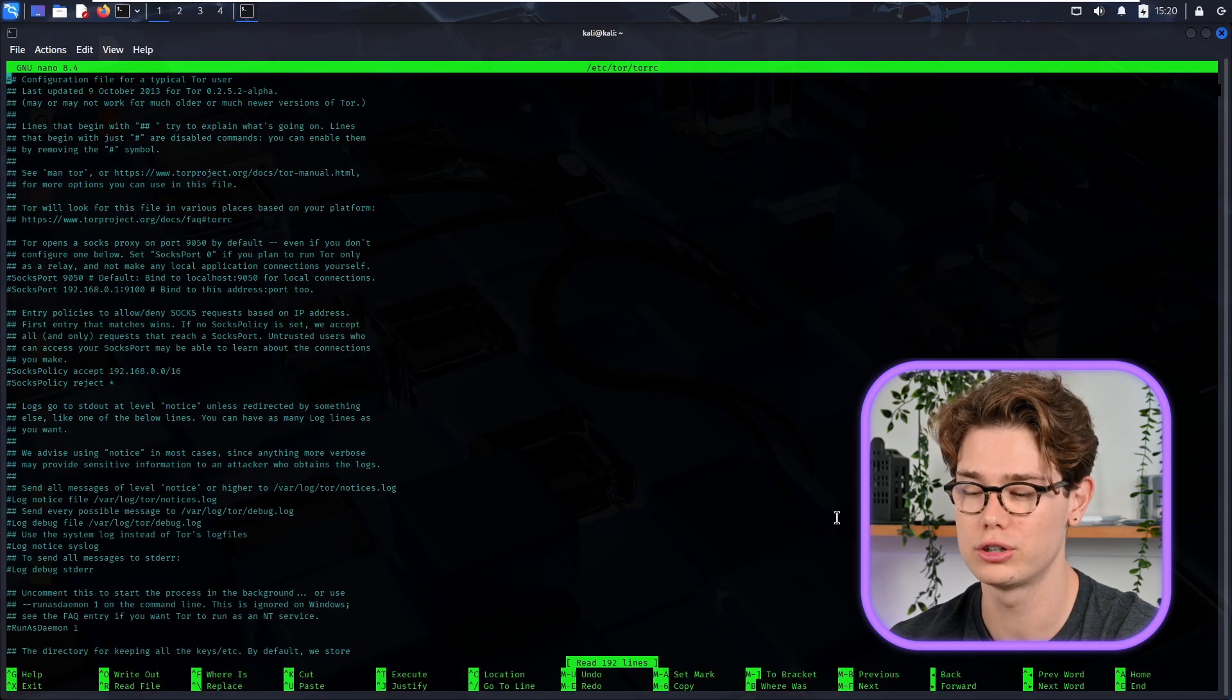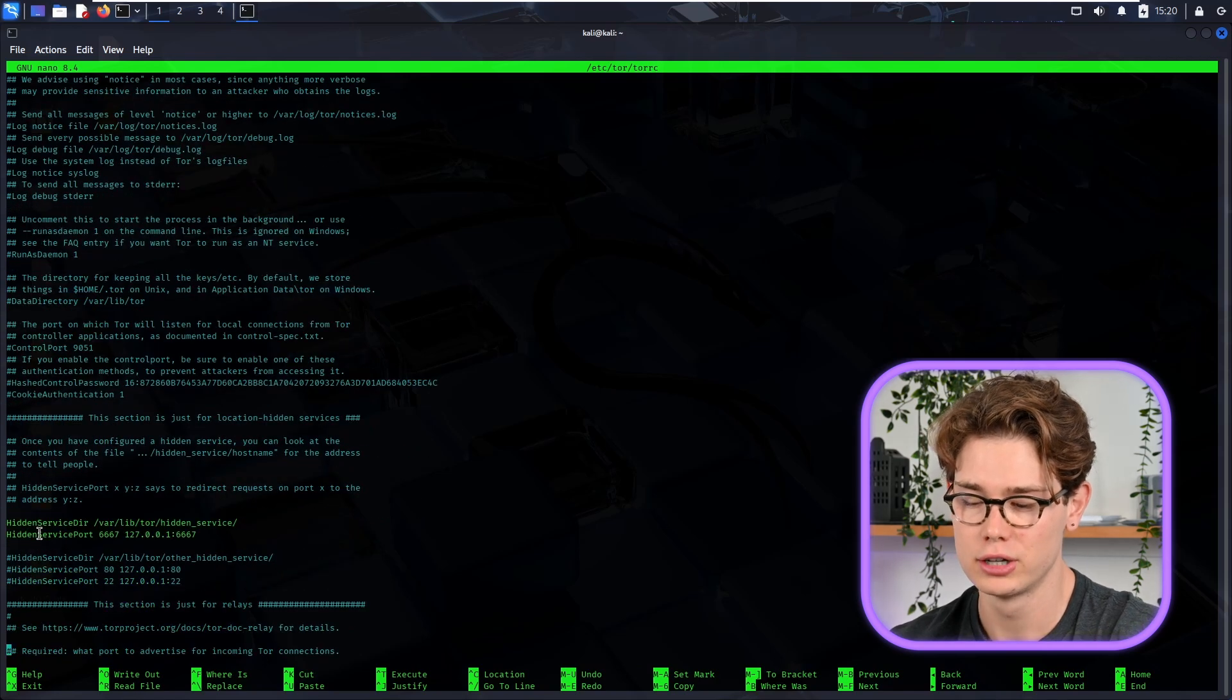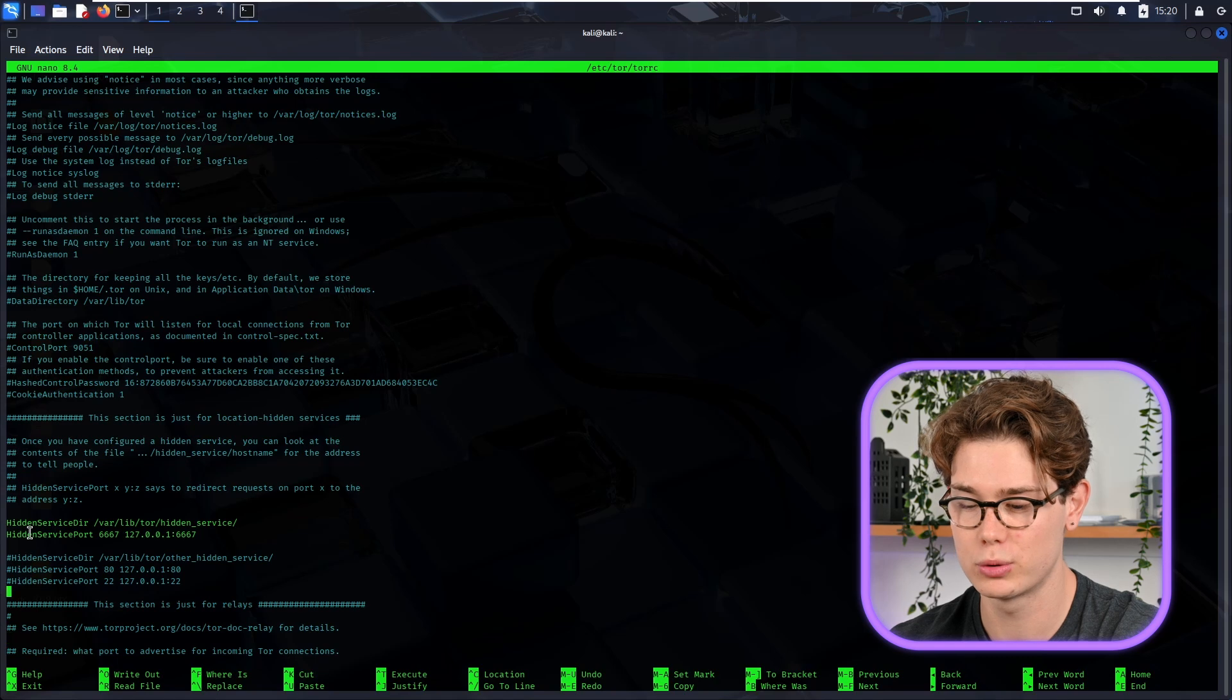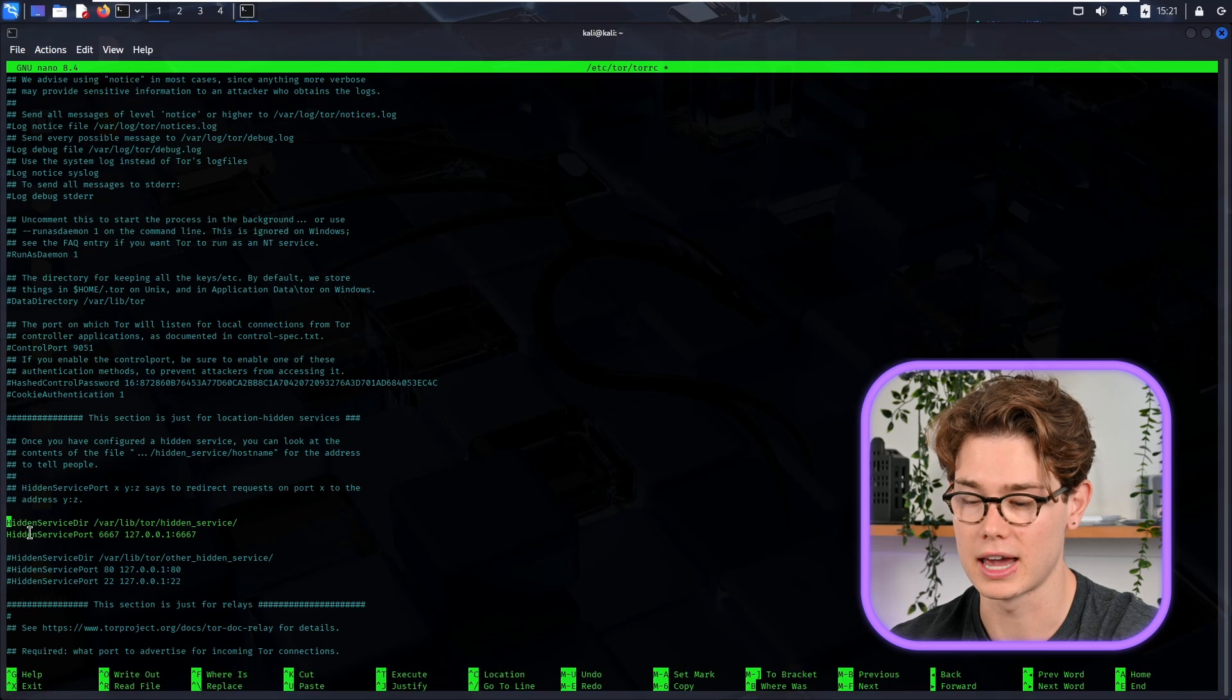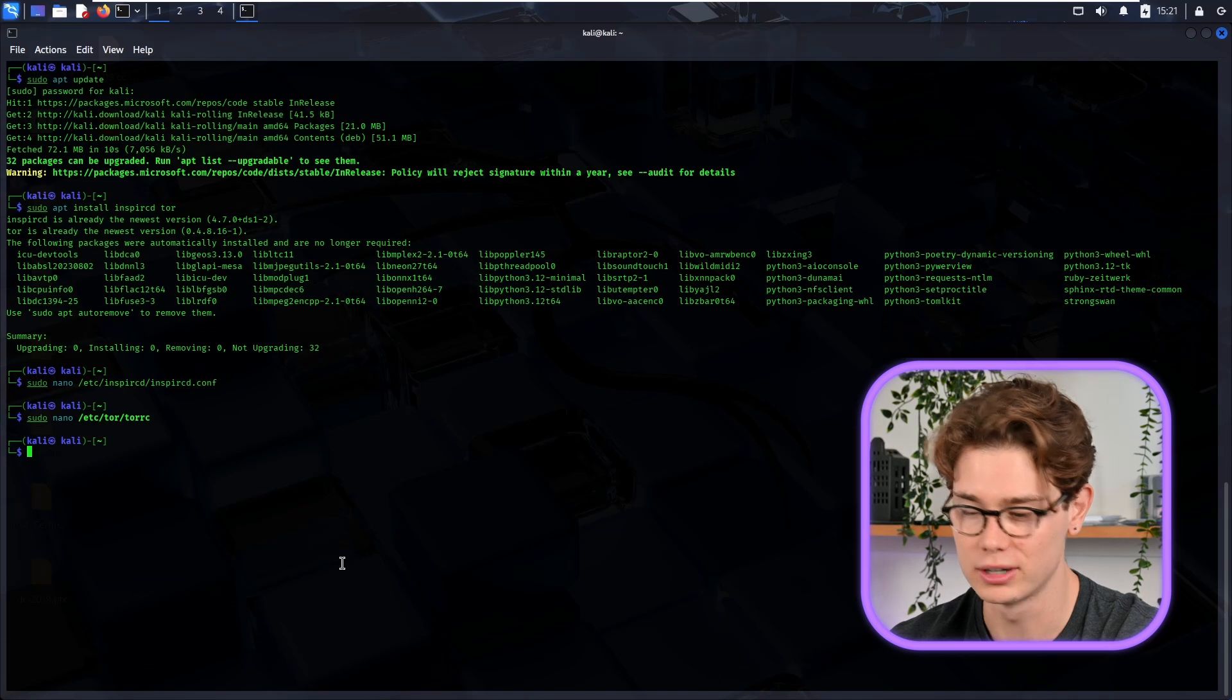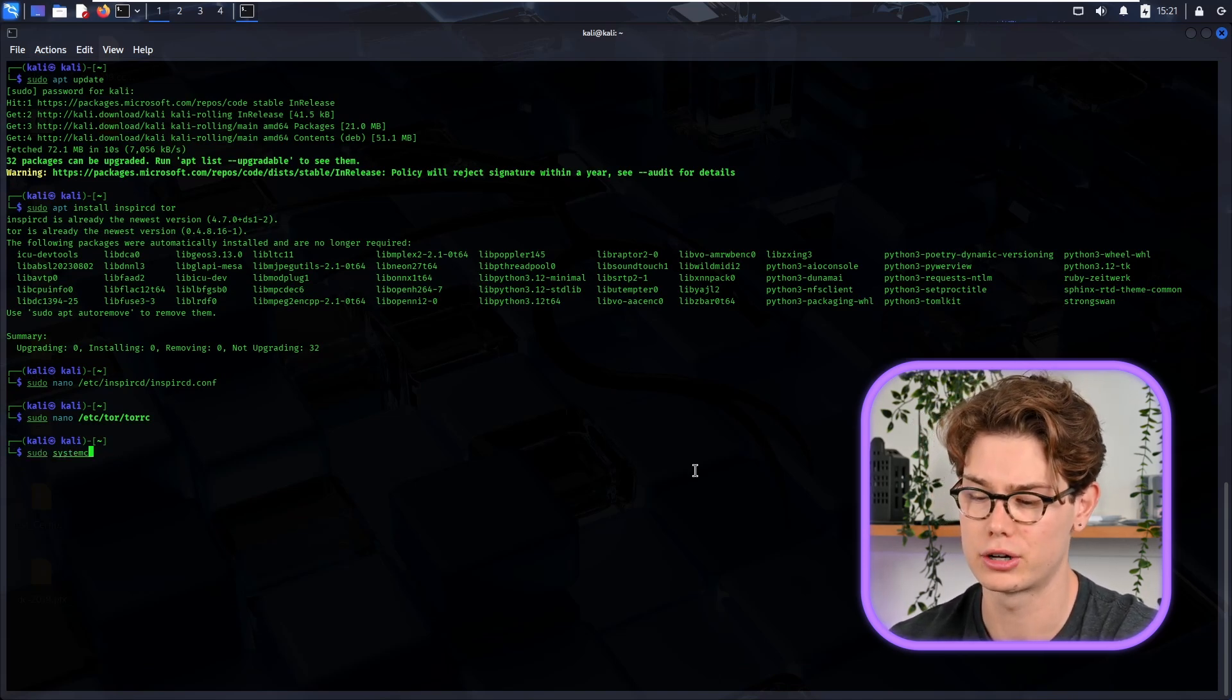So then go into your Tor file, sudo nano /etc/tor/torrc, and go down to the part where you see HiddenServiceDir and HiddenServicePort. You want to make sure those are uncommented. Mine are uncommented, but if there's a hashtag there, then just remove that. As you can see, the hashtag grays it out. So now that they are green or yellow, then you know that they're working there. Cool, those are all set up in our configuration.